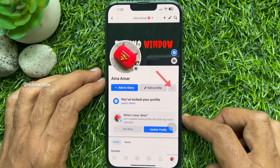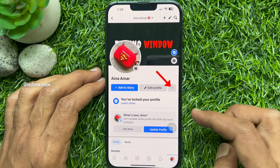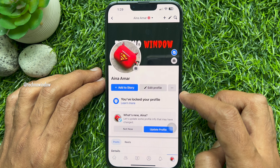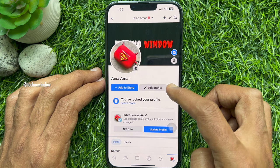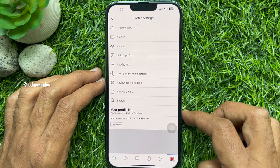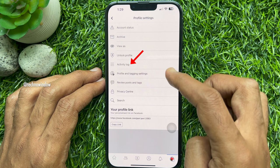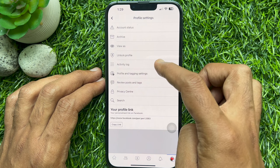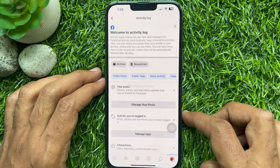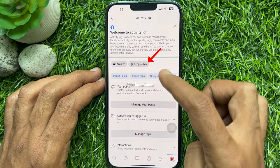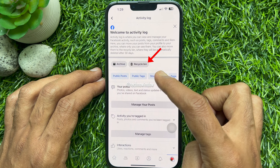Tap the three dot icon next to edit profile, right below your name. From your profile settings, tap Activity Log. Then tap the Recycle Bin option at the top.